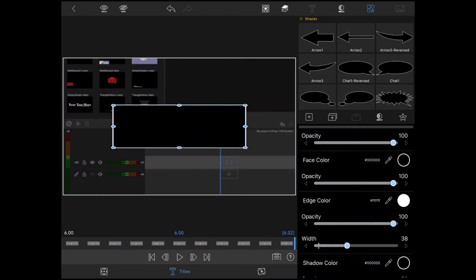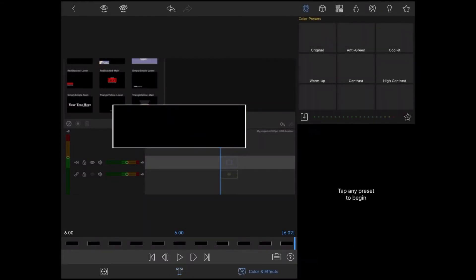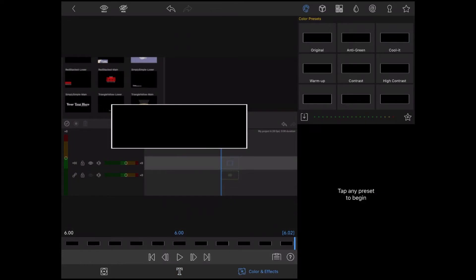Tap on Color and Effects and choose the Chroma Key icon. It looks like a little key. Then tap on the green screen key.